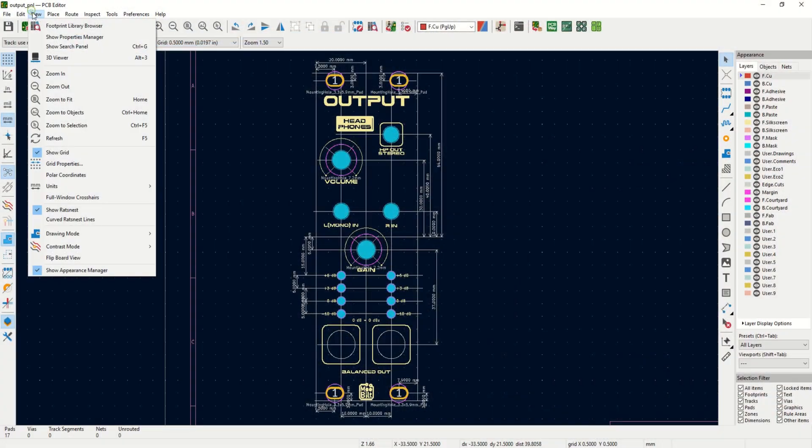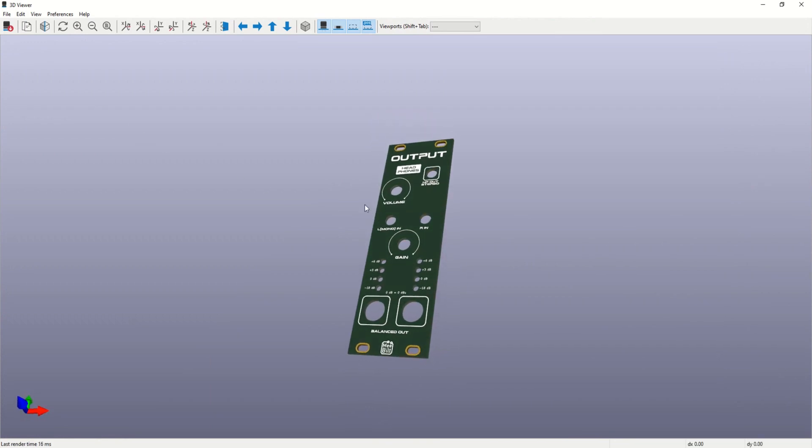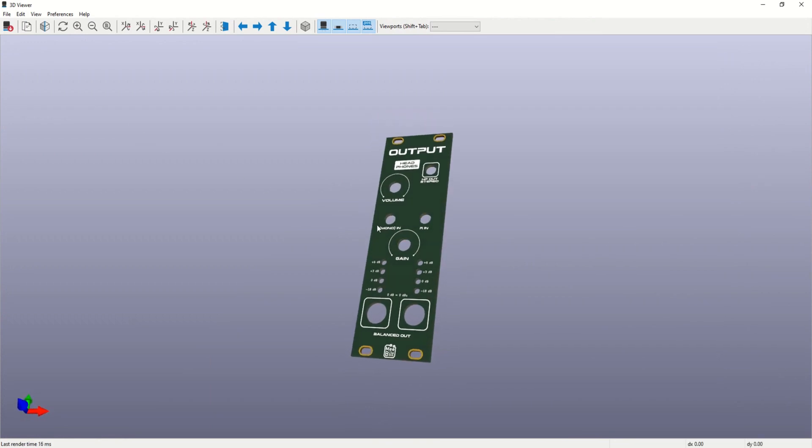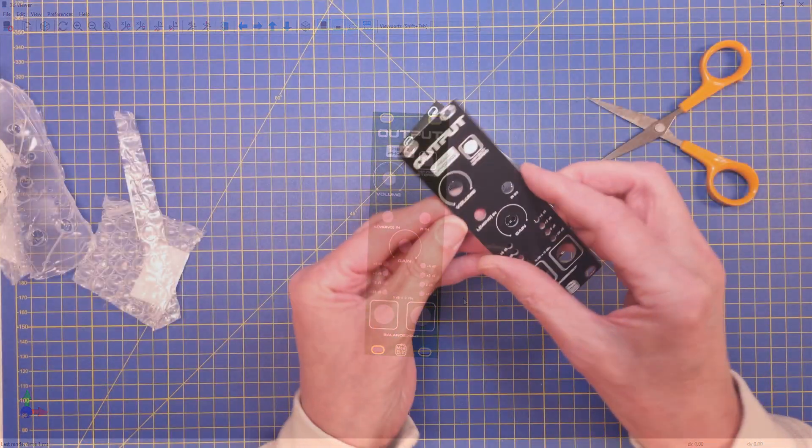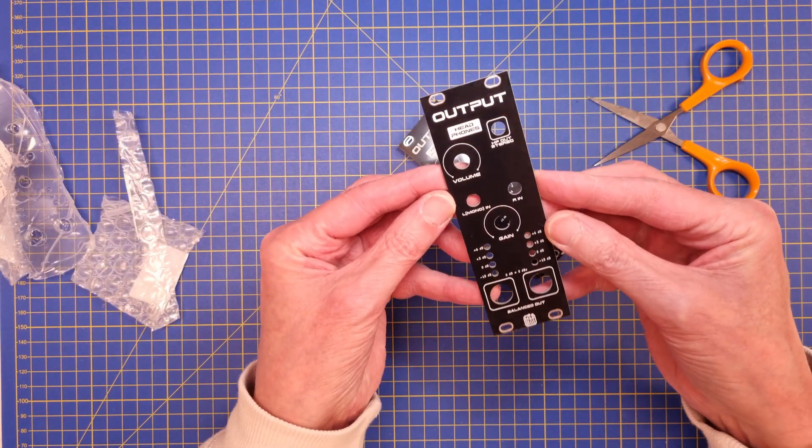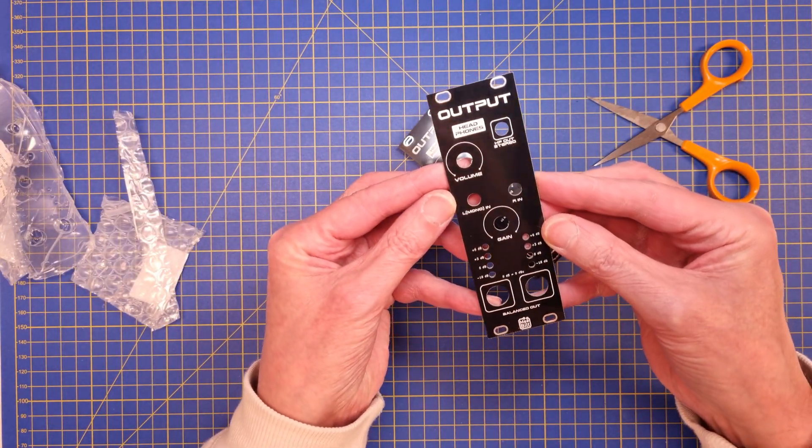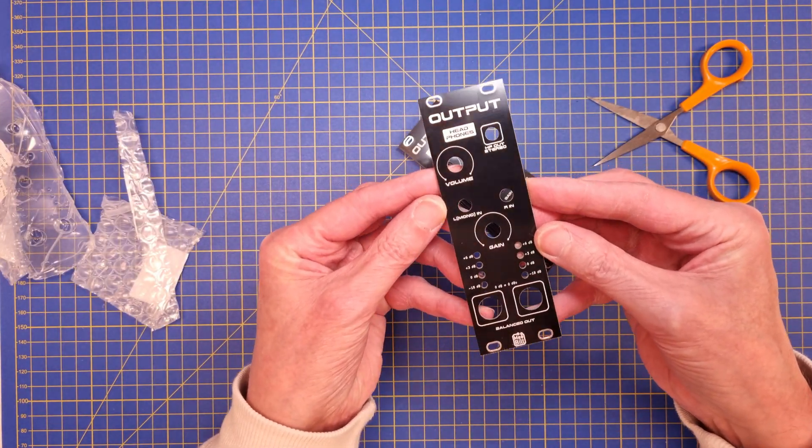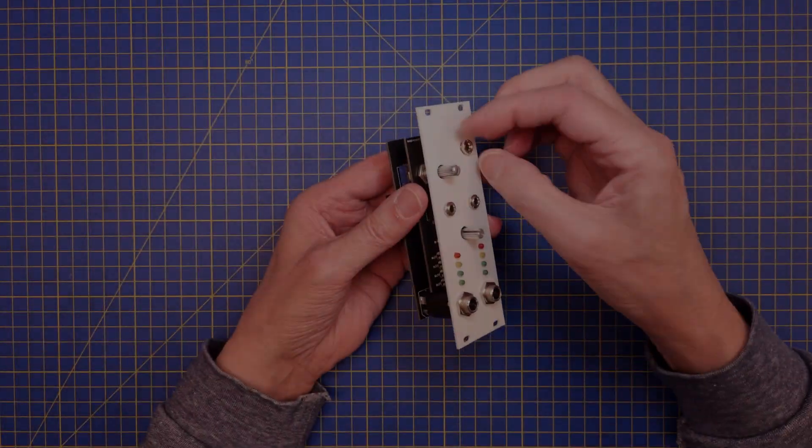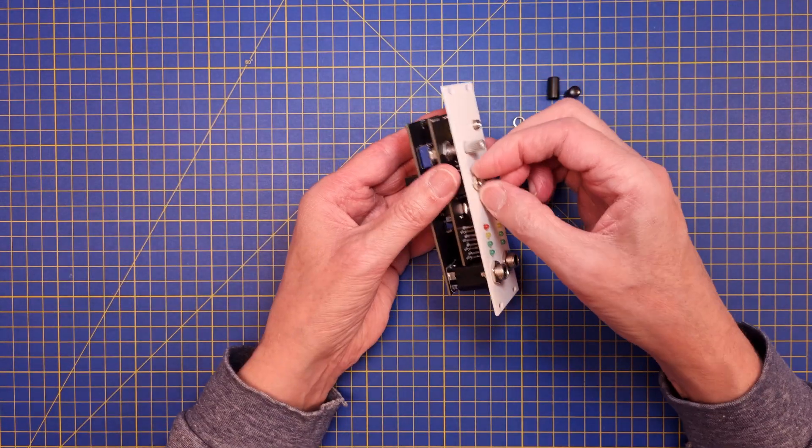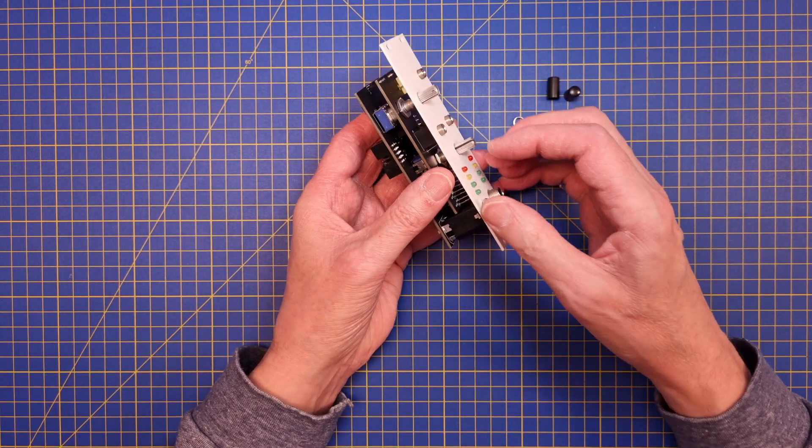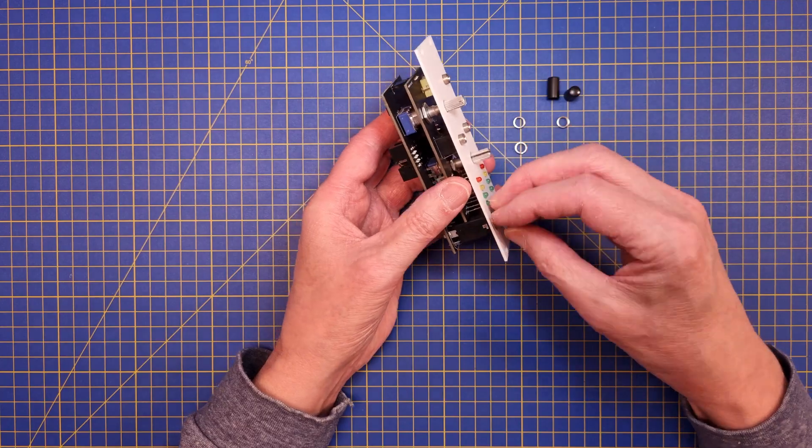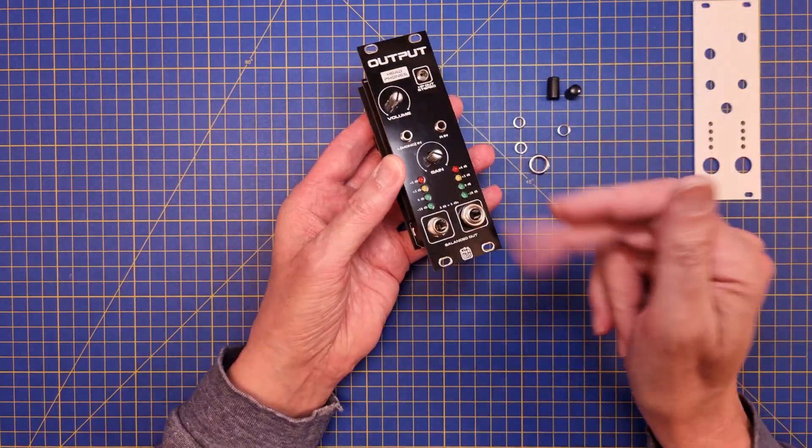Next step was to design the PCB panel, and after finalizing the artwork, I sent that to PCBWay for manufacturing as well. This time I selected gloss black finish, which also looked awesome. All right, so let's put this module together, and I'll give you a short demo of how it works.